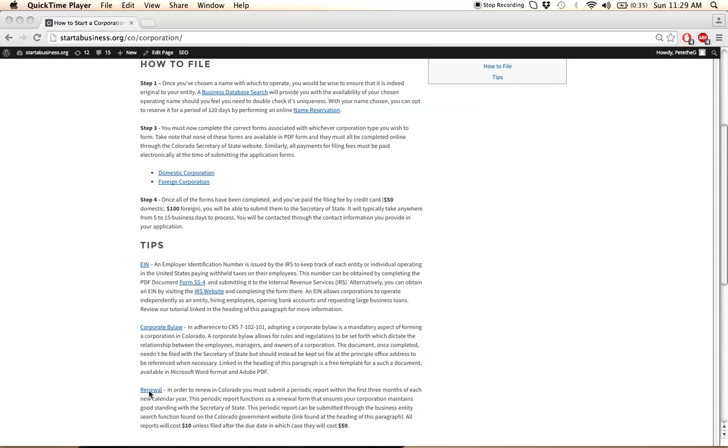If you fail to file this renewal, then your business will be subject to additional fees and your entity will be viewed as delinquent. So it's really important to file a renewal in order to remain in good standing. That's it for now. I hope this tutorial helped. Good luck and take care.